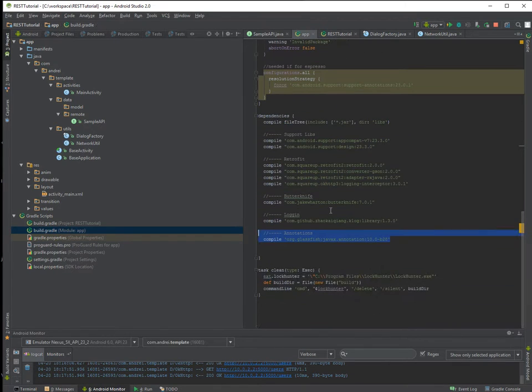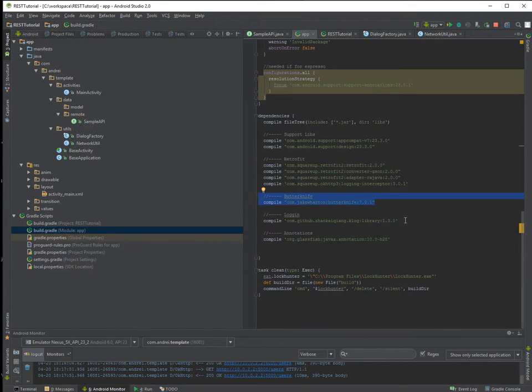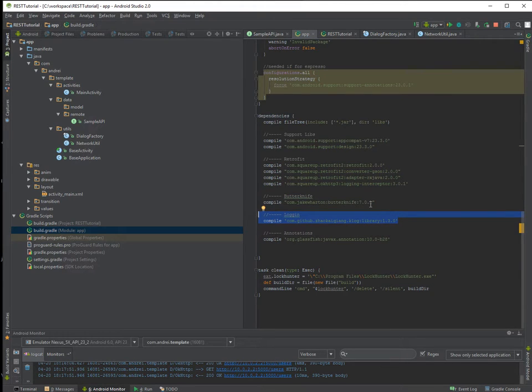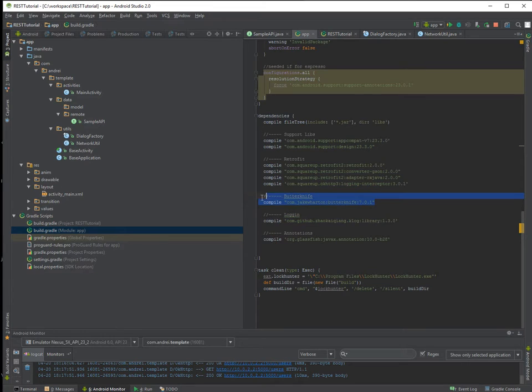I have Butter Knife to help inject the views more easily. I have for logging instead of Timber, KLog because I find it easier to use. And I have this one annotations.